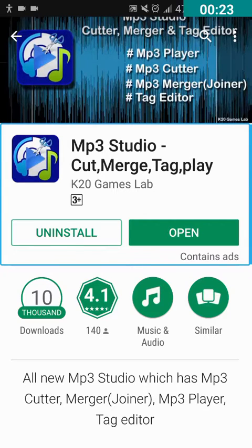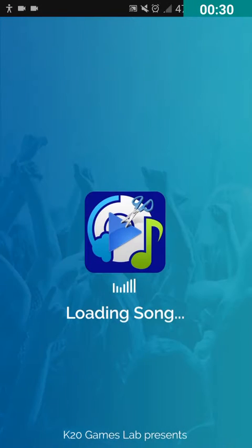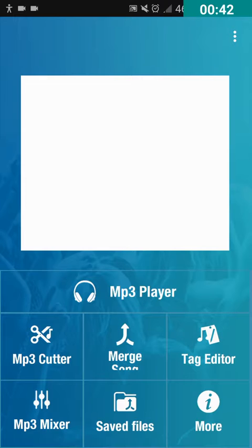I am gonna double tap on the open button because I have already installed it. When you install and open this application for the first time, it will ask you for permissions. Just allow all the permissions. So the application has been opened. Now let's explore what options are here.